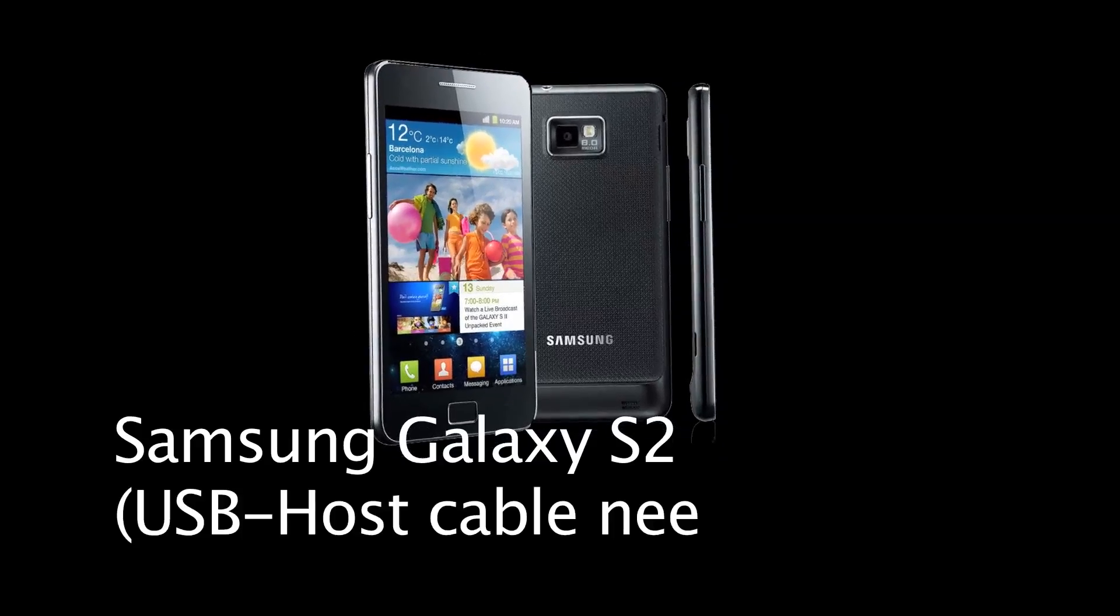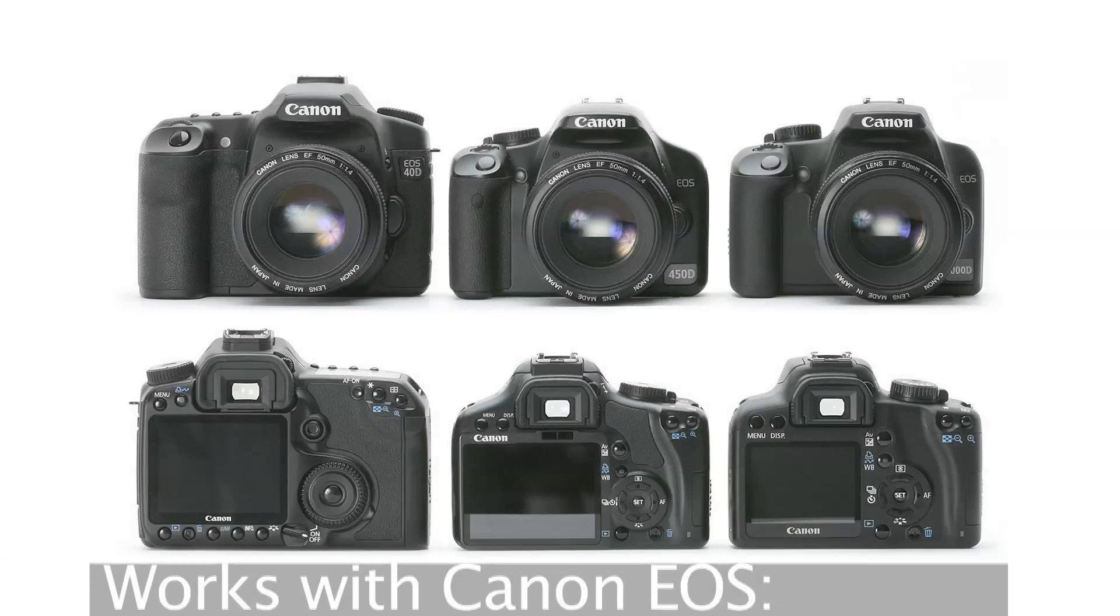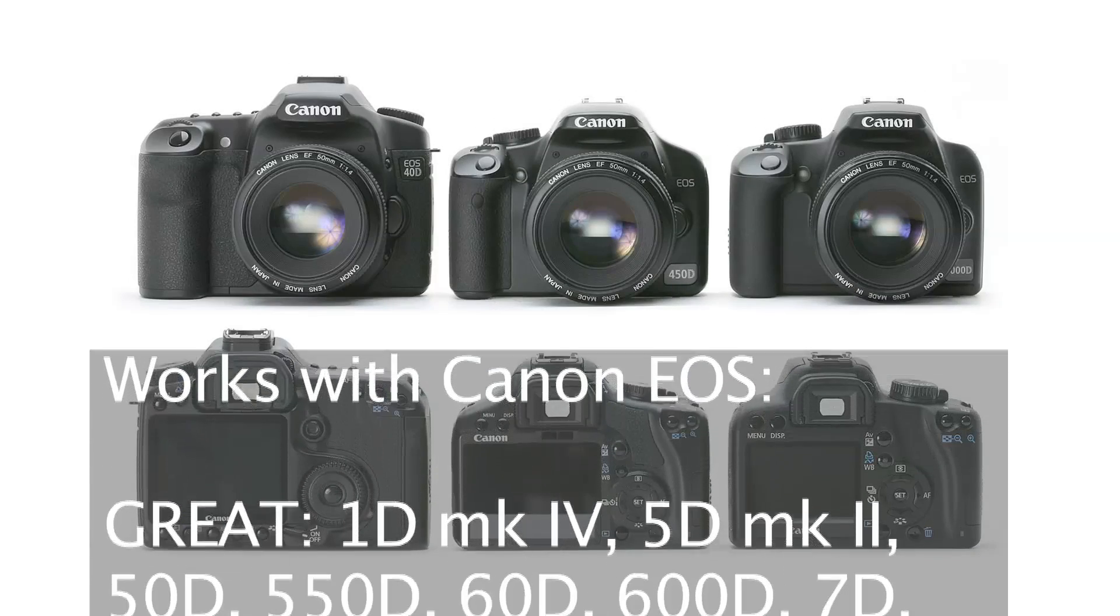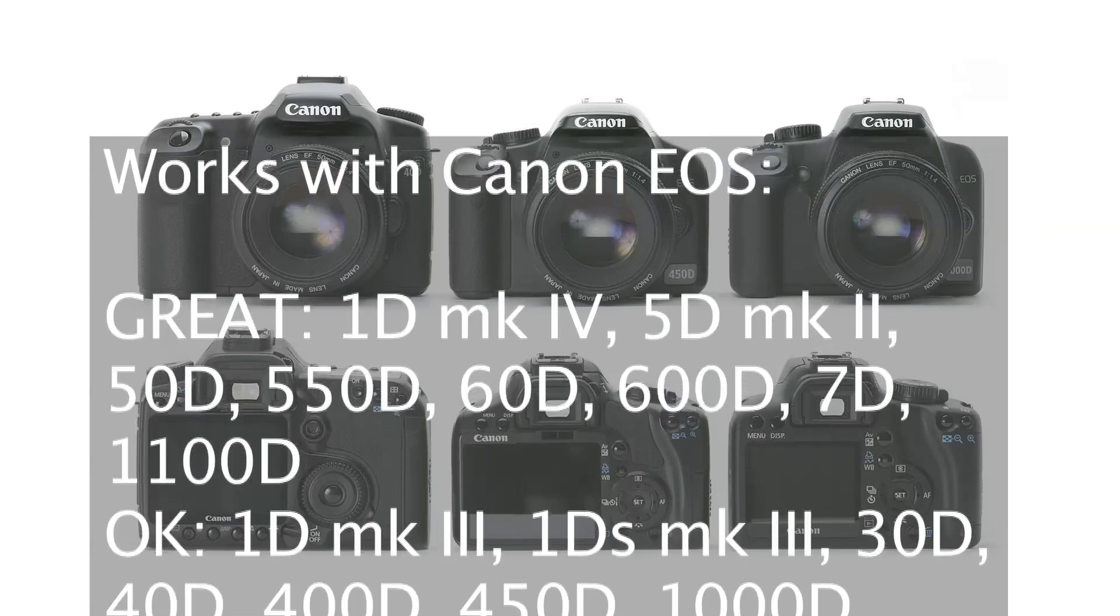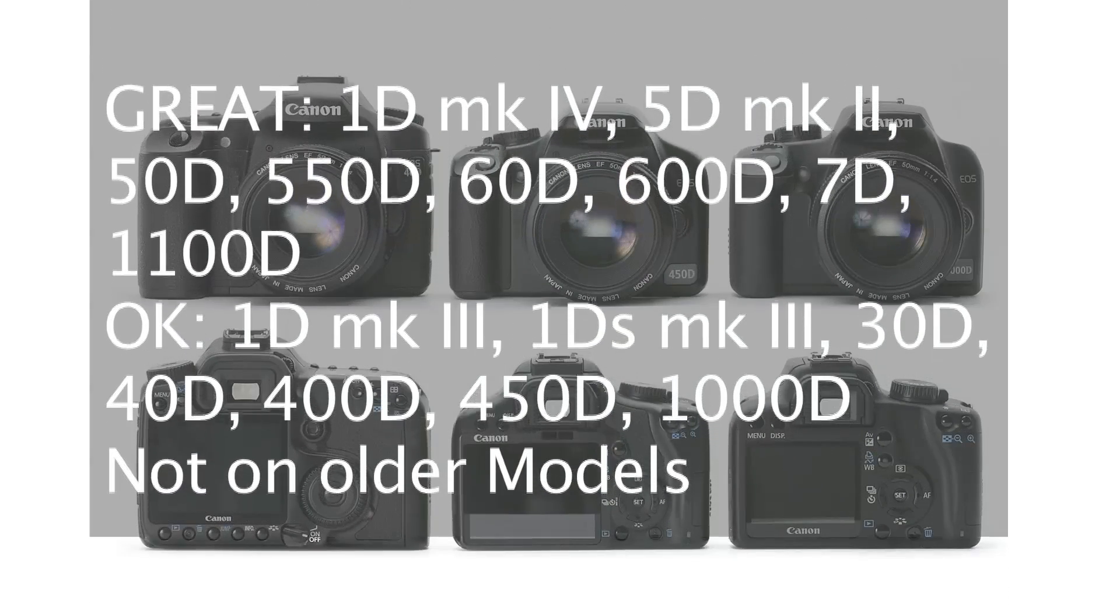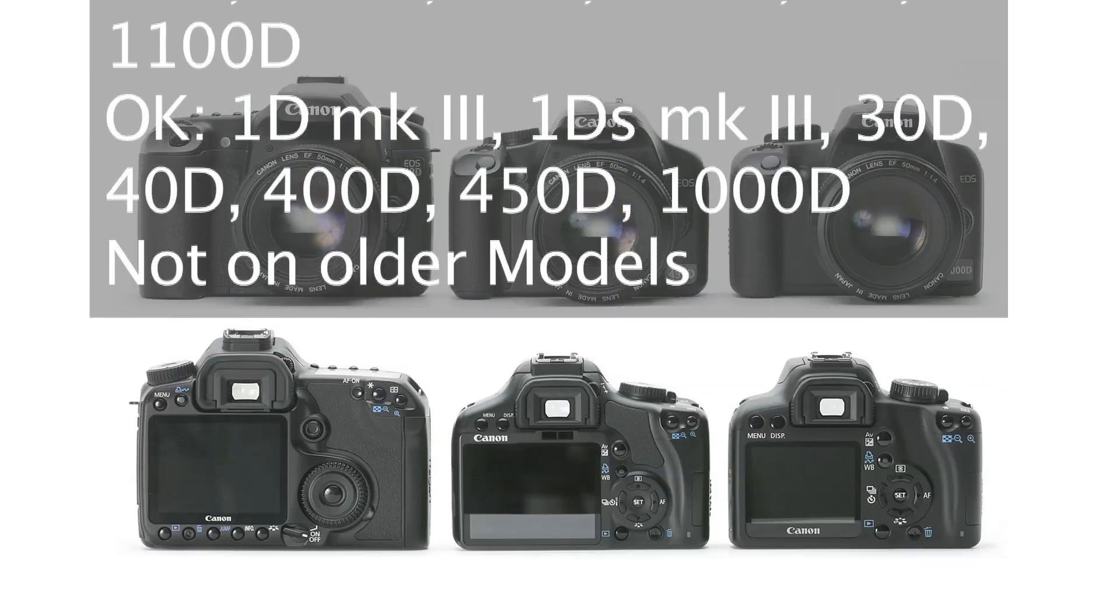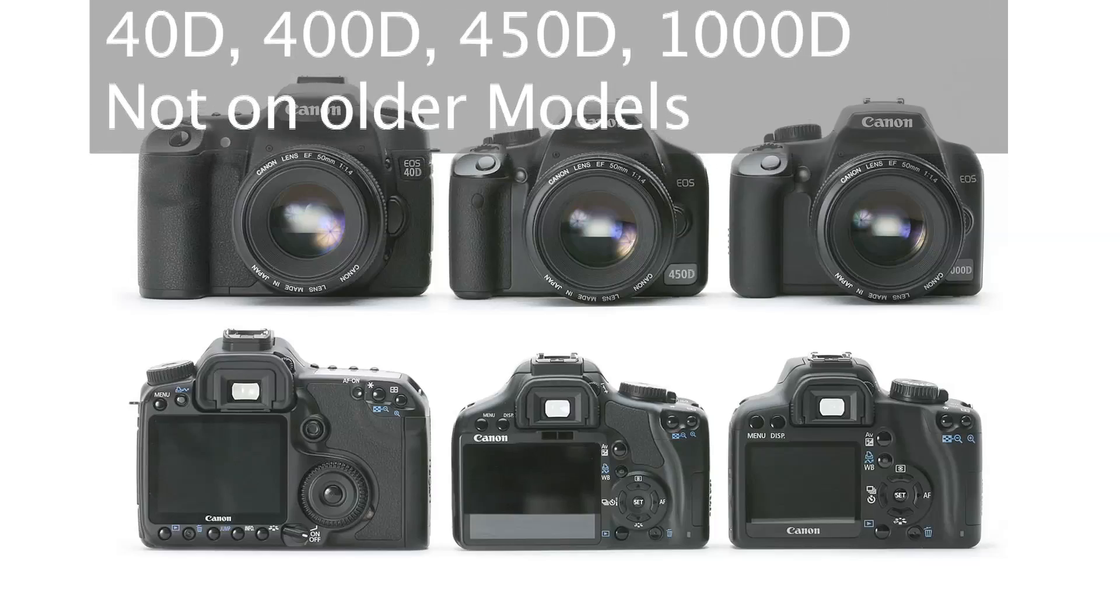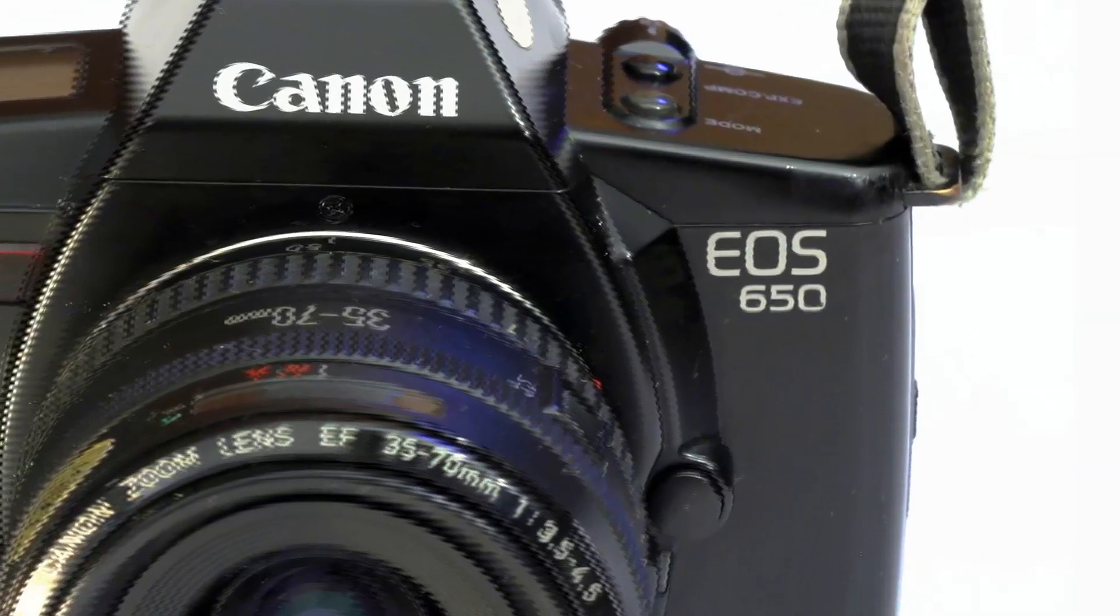Same as with the Samsung Galaxy S2, which is the smartphone. You saw in the video from the creator it works great with the 1D Mark 4, 5D Mark 2, 50D, 550D, the 60D, the 600D, the 7D, the 1100D. It works okay with the 1D Mark 3, 1DS Mark 3, 40D, 400D, 450D, and 1000D. It does not work on older models.